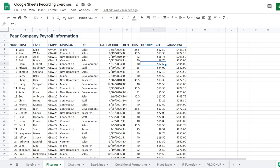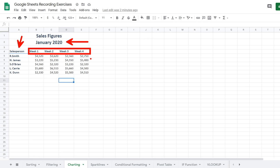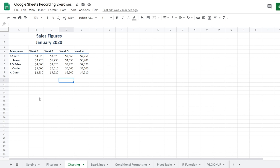We're heading to the charting sheet. Here we have sales figures for January 2020 — the salesperson, and weeks one through four with their sales figures. I simply want to see a trend between all my salespeople: R. Smith, H. James, S. O'Brien, L. Carey, or K. Dunn. Even though this is small data, I'm staring at just numbers, and the human mind wasn't made to calculate things quickly from raw numbers — we're made for visualization.